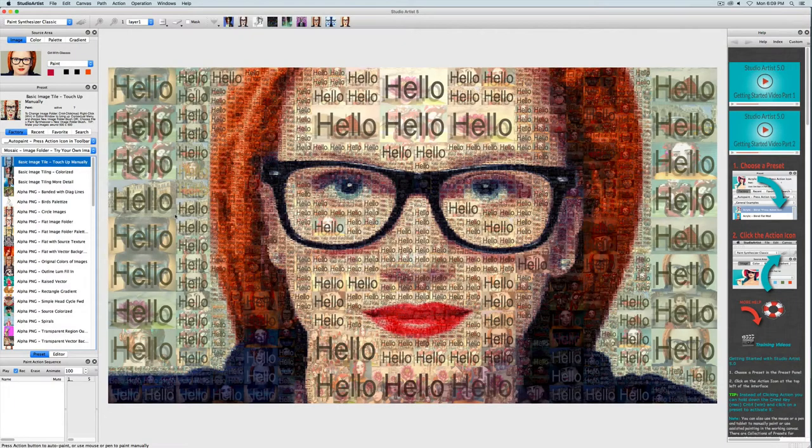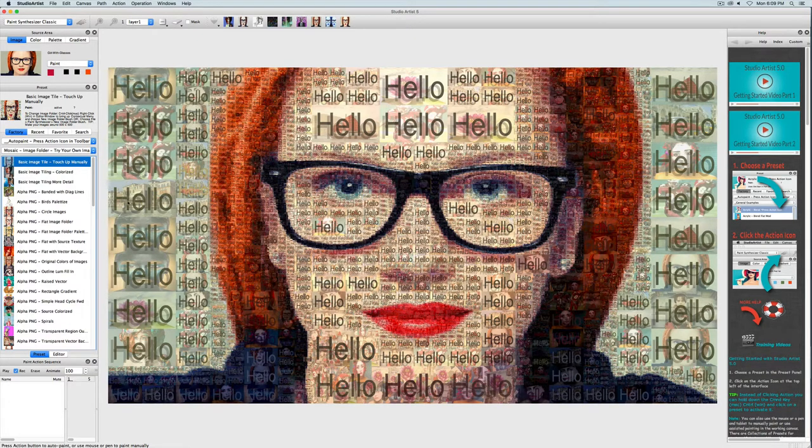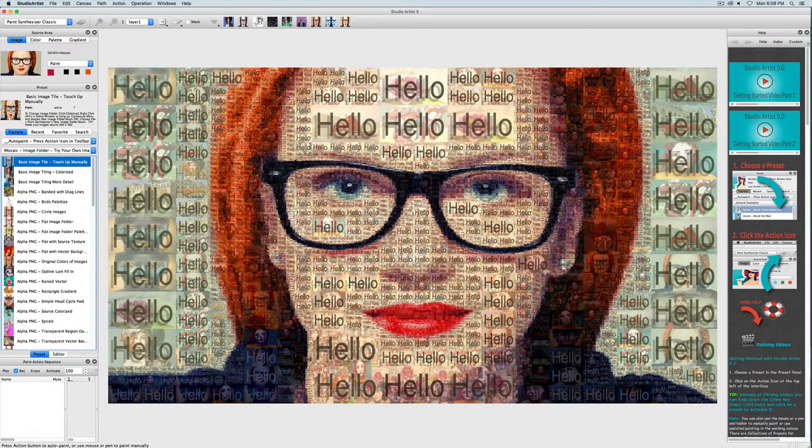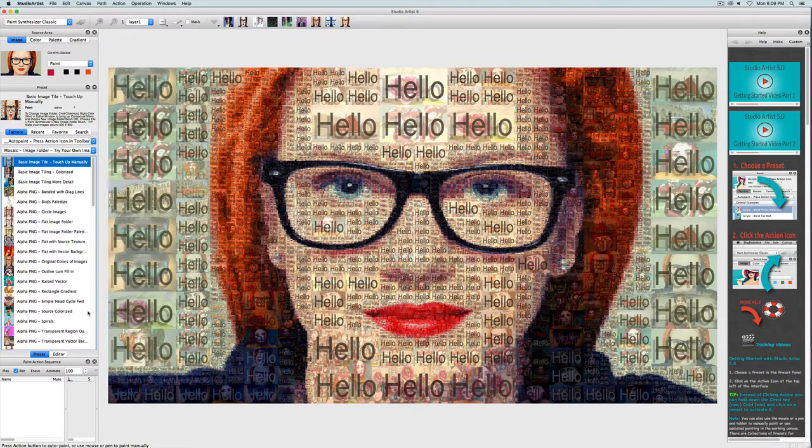In the last video I showed you how to add text to your vector mosaics. This video will show you how to add text to your photo mosaics using a folder of images.